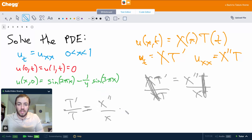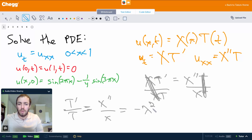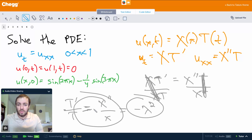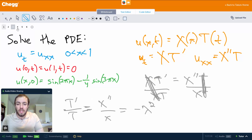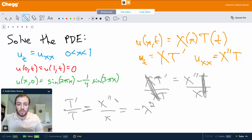So these equal some constant I'll call minus lambda squared. It can actually be shown that the constant these two sides must equal has to be negative — it can't be 0 and it can't be positive. To prove that would make this video way too long, so let's just take it for granted that this has to be a negative constant.